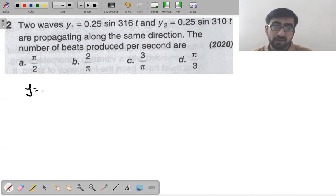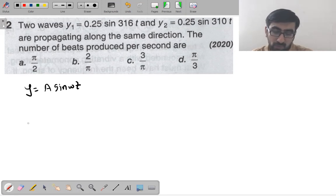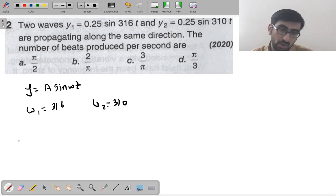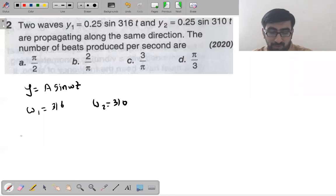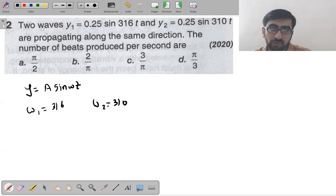The general formula of a wave is A sin(ωt). From the two waves given, you get ω₁ = 316 and ω₂ = 310. Number of beats per second is the difference in frequency. You need to find the difference in frequency.